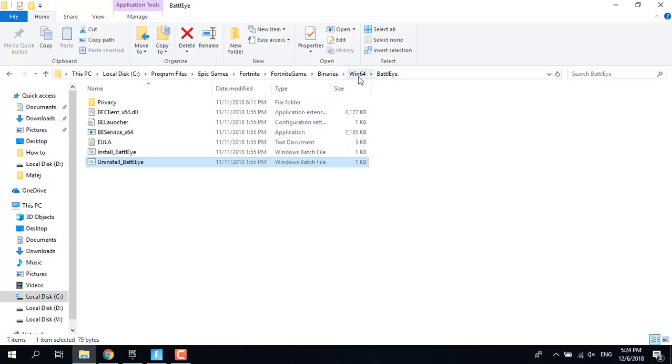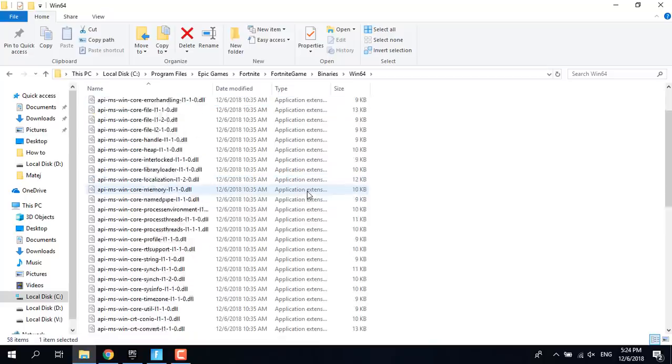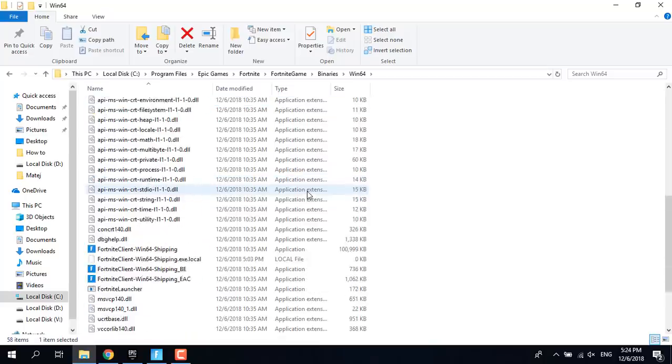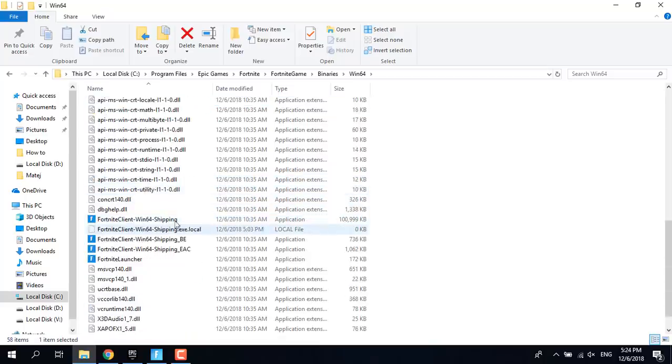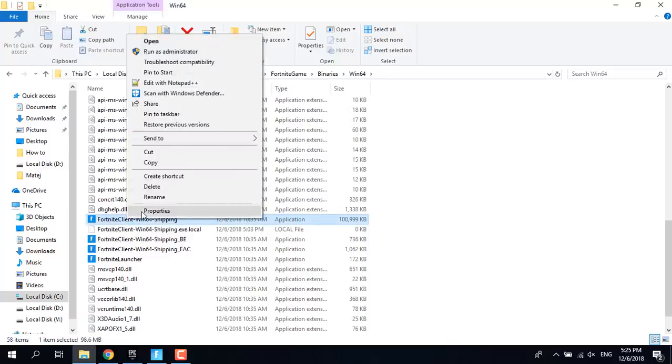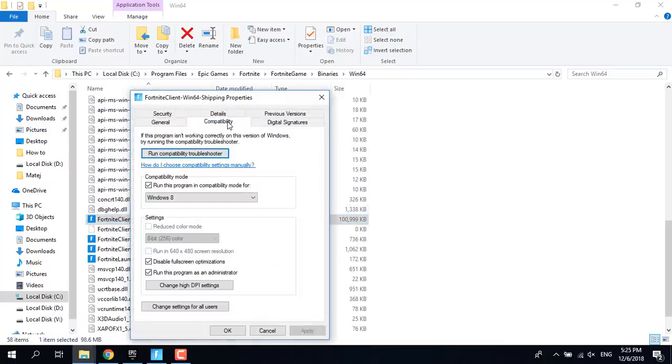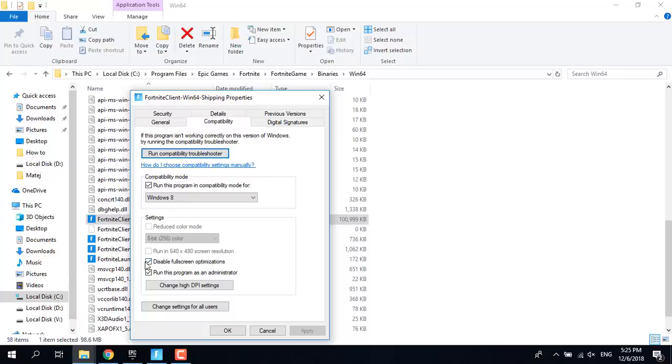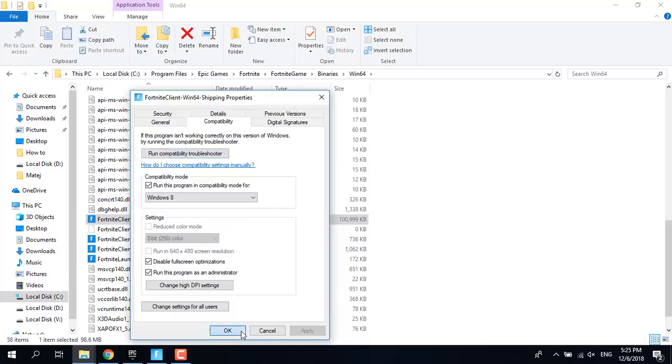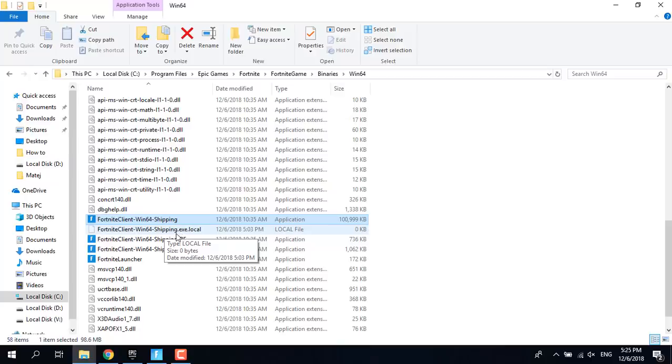If it still crashes, go back to Win64 and right click on Fortnite Client Win64 Shipping. Click on Properties, go to the Compatibility tab. Disable full screen optimization by checking that box, and check run this program as an administrator. Click on Apply and click on OK.